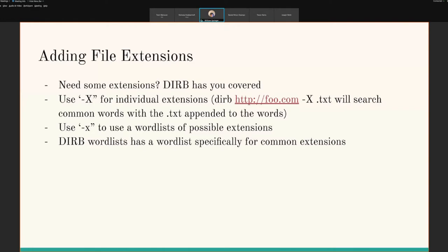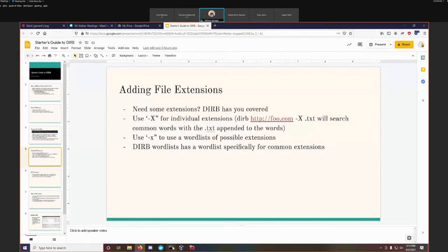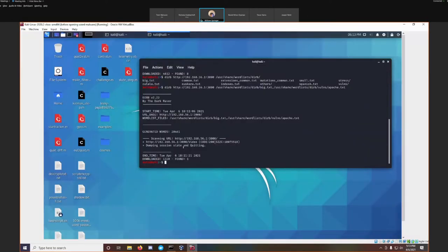Dirb has a word list specifically to check for common extensions. So let's try that out — we're going to run 'common' again.